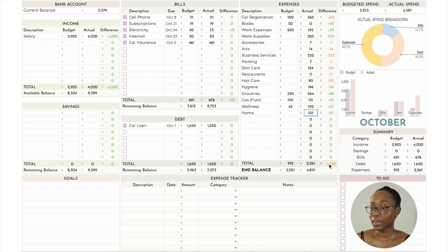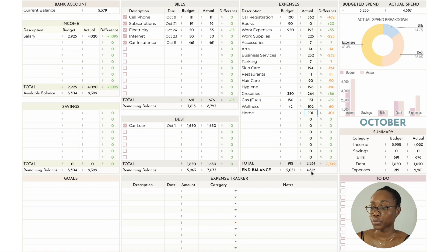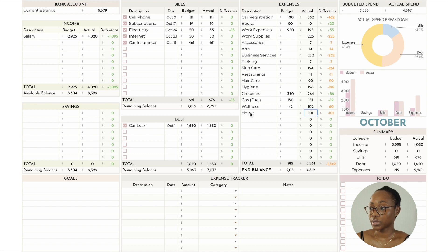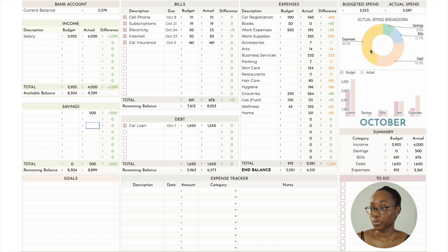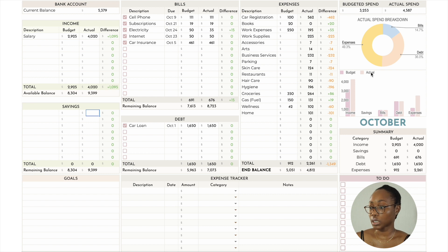The ending balance in my checking account should be $4,812. It breaks down what you actually spent in the bills, expenses, debt, and savings categories. If I put, say, $500 in savings, it would pop up in those fields. You can also get an overview of what you budgeted versus what you actually brought in, plus a summary of the same numbers side by side.